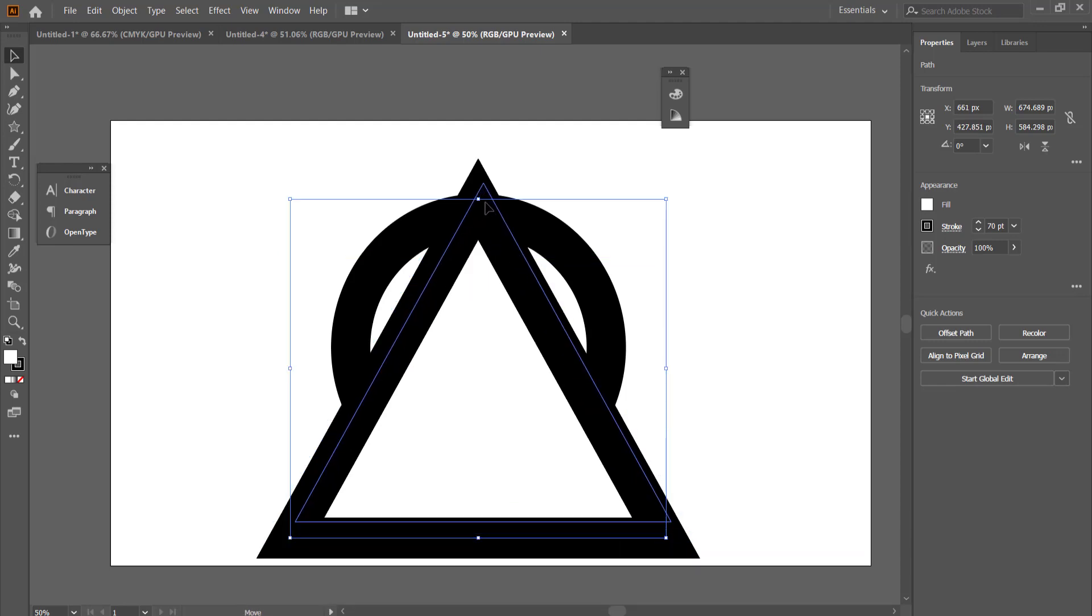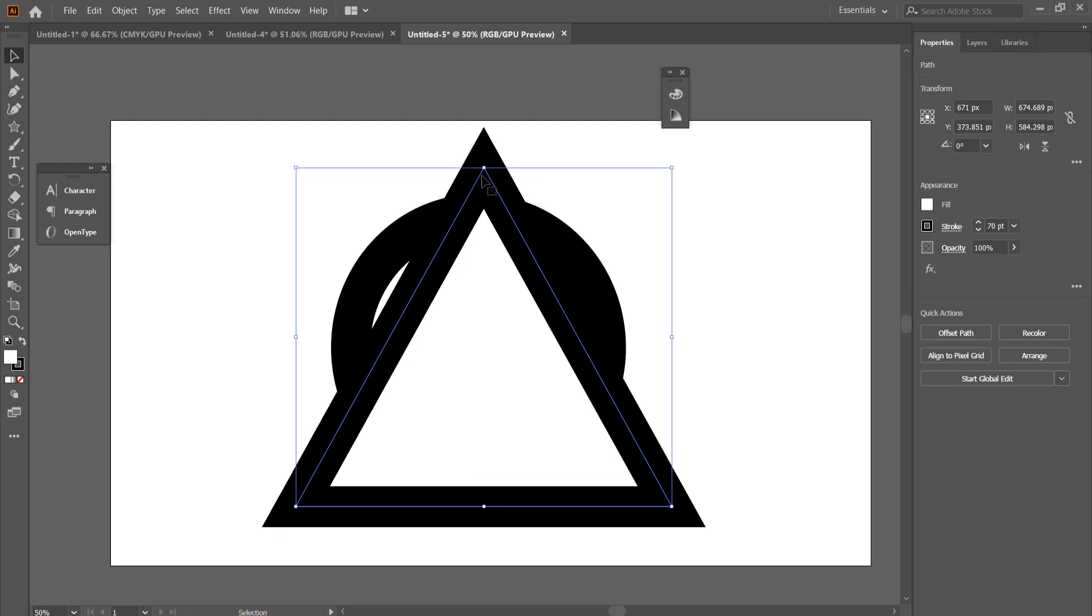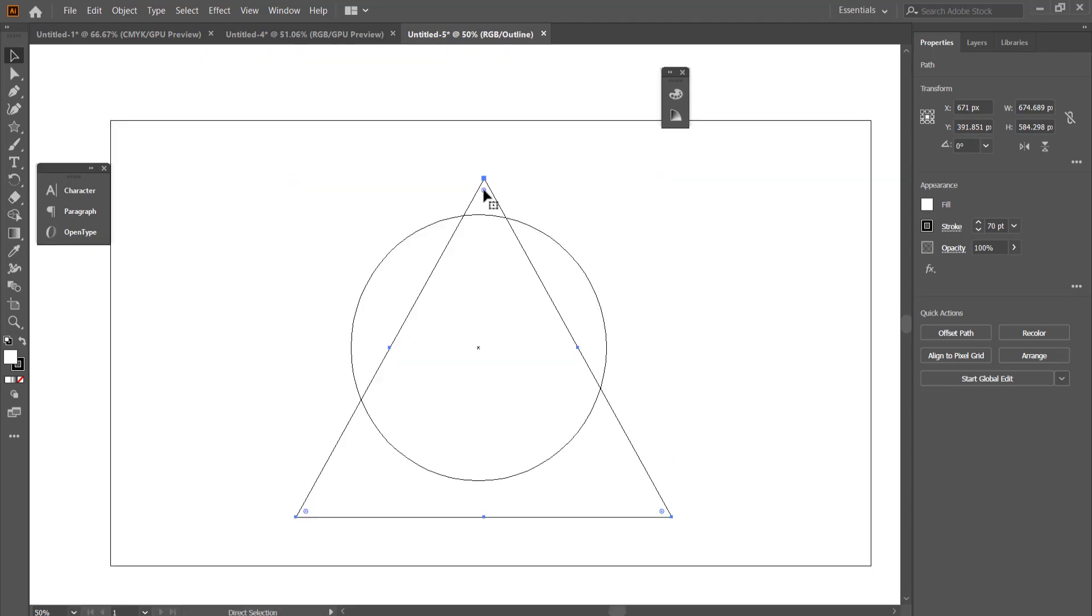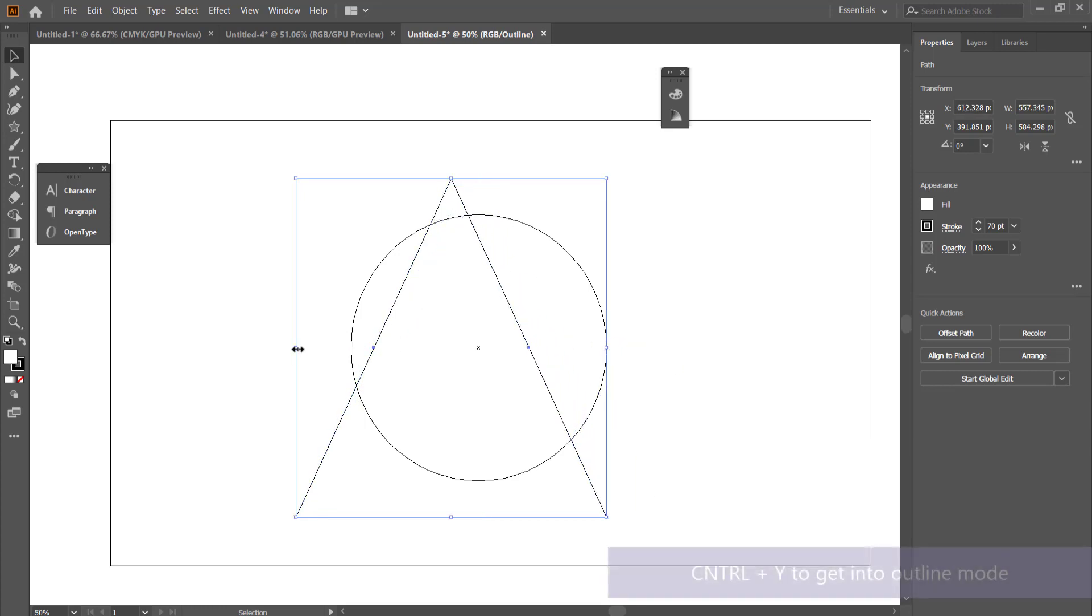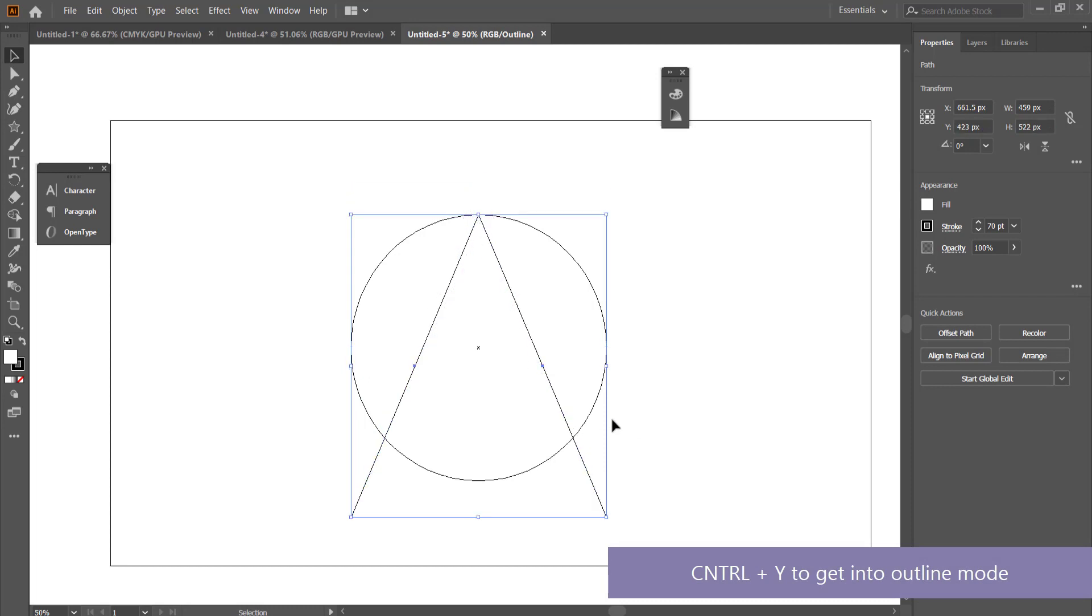I'm just going to arrange it nicely to where I actually want it. If you want to get into more fine detail where you can actually bring down the size of the triangle to the exact shape of the circle, you can do that by pressing Ctrl Y to get into outline mode.